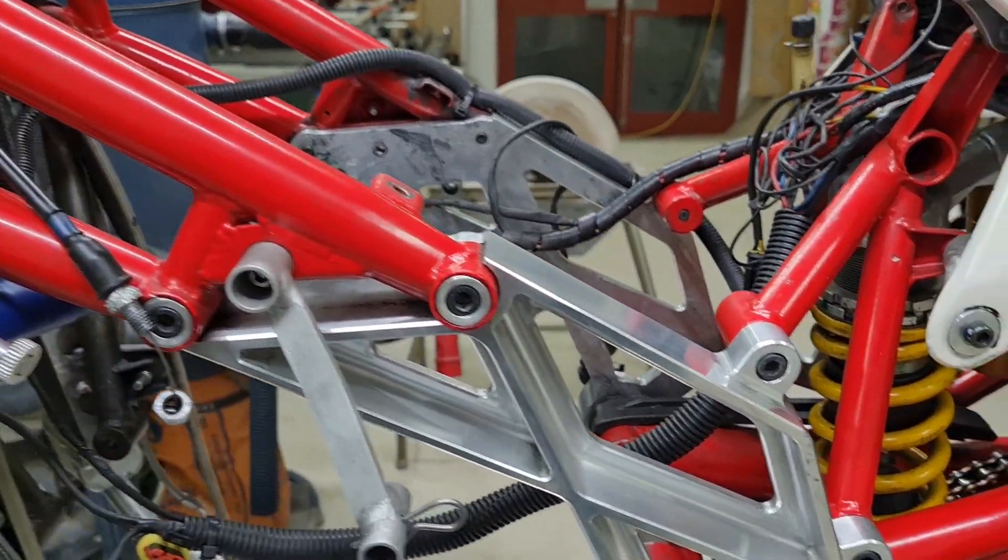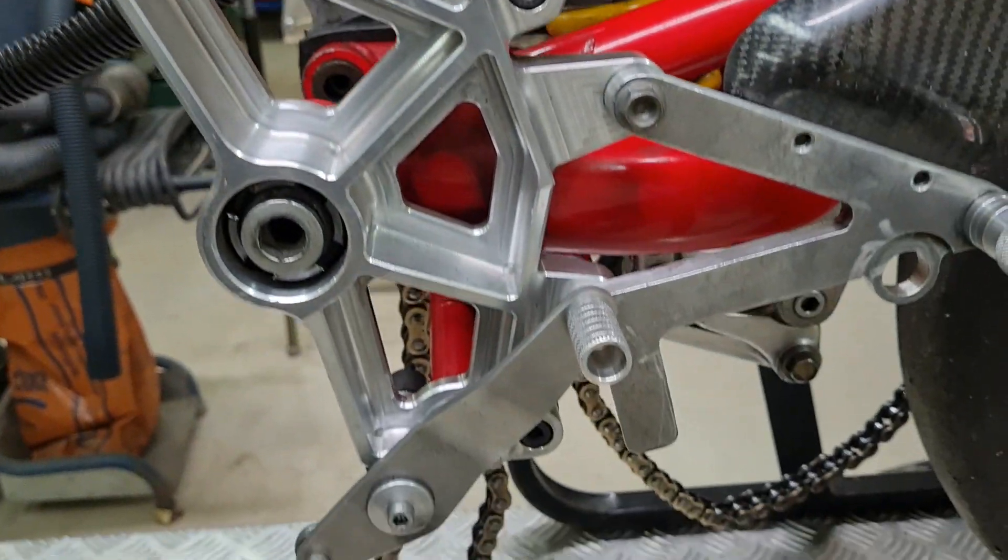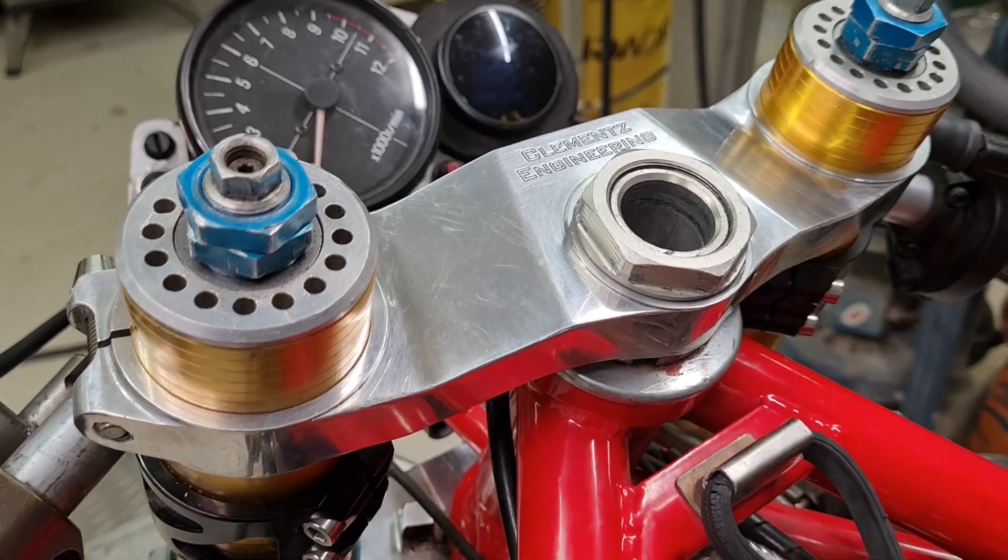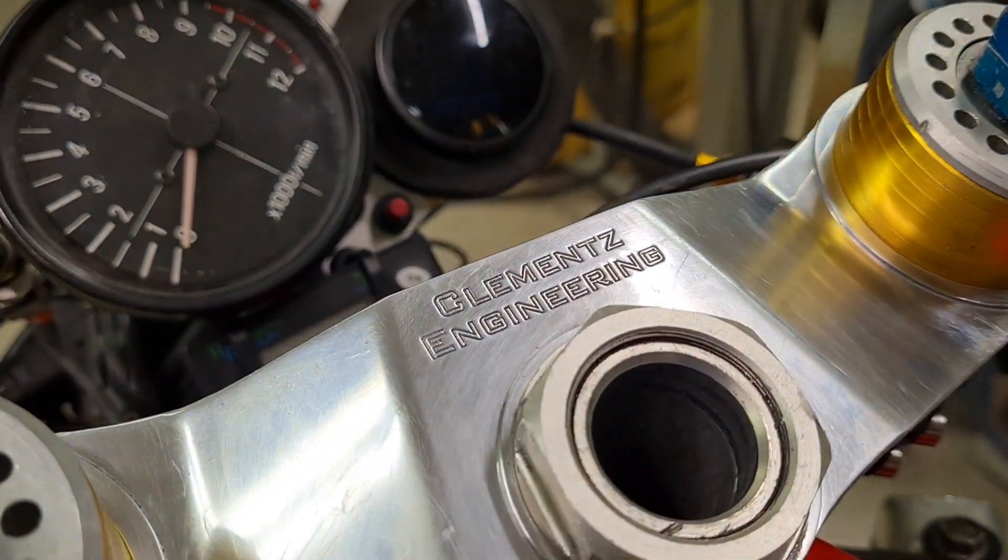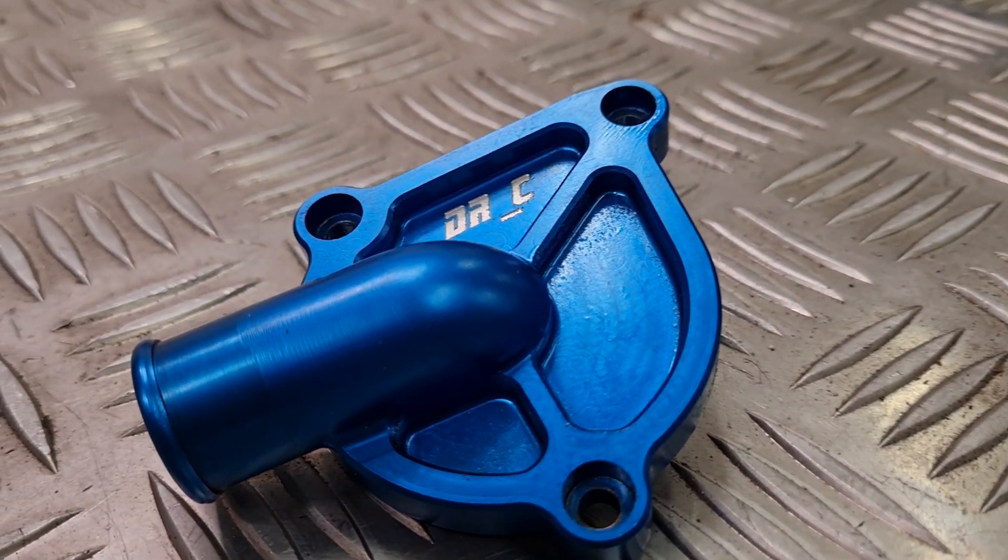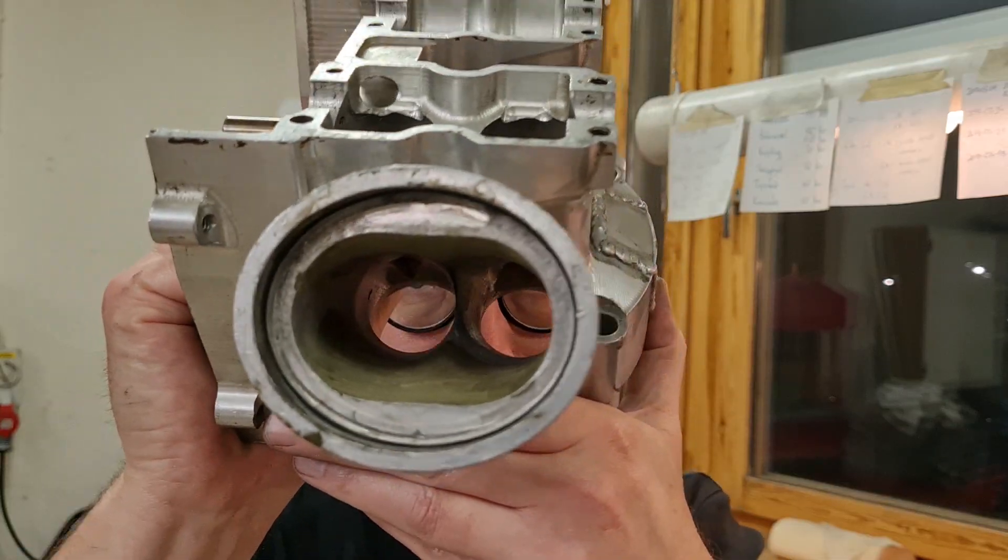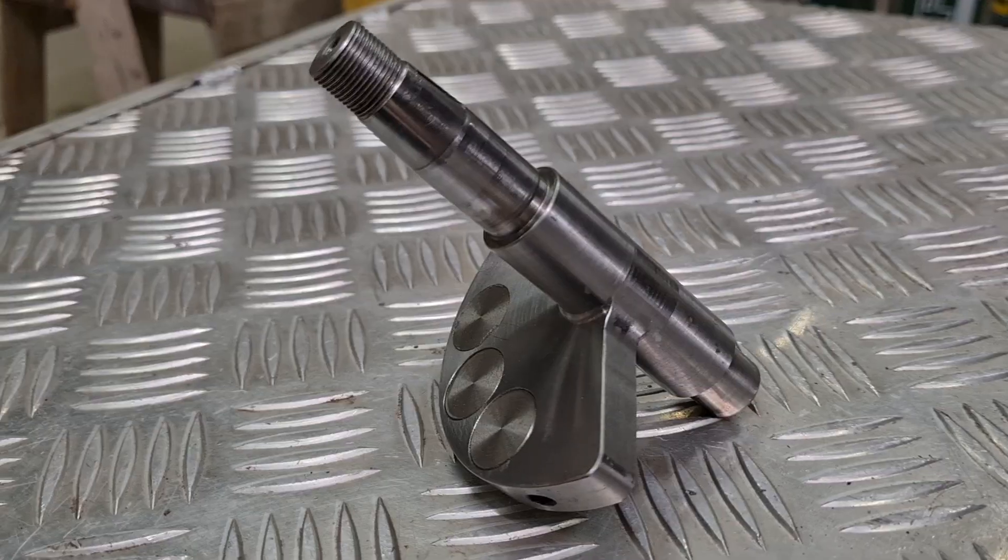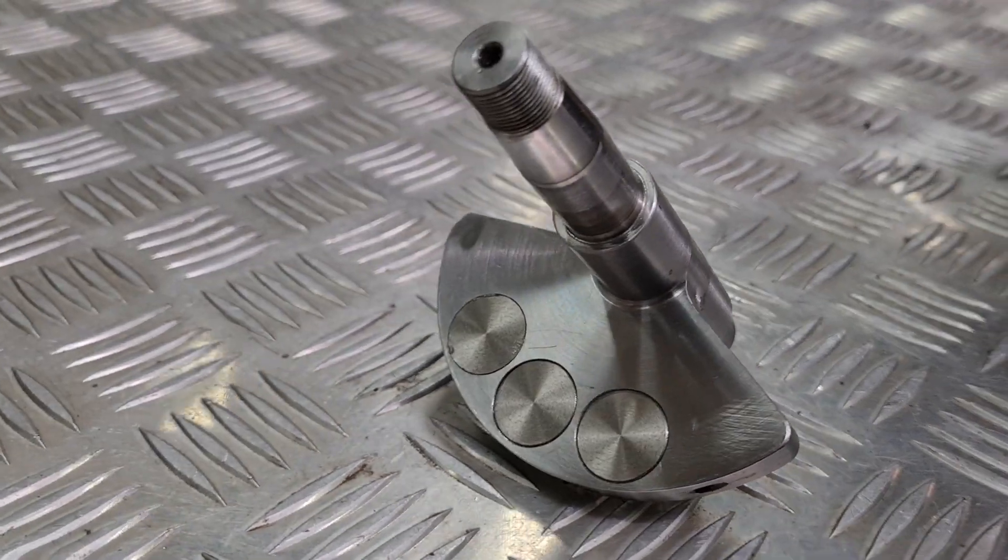I have designed and manufactured my own SuperMono frame together with the triple clamps, impeller covers, and even a cylinder head of my own. Also, a counter balancer has been made.